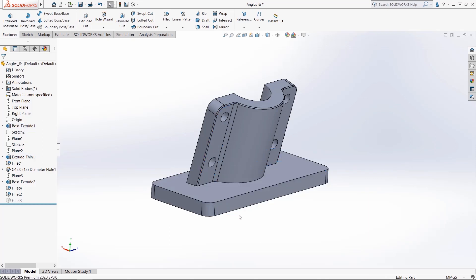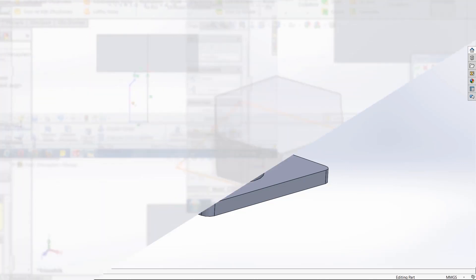So that's the status bar. It can measure the length of edges, the distance between faces, radius of edges and cylindrical faces, as well as the angle between two faces. To select multiple faces, the tip there is holding the control key. That is the status bar in SOLIDWORKS.